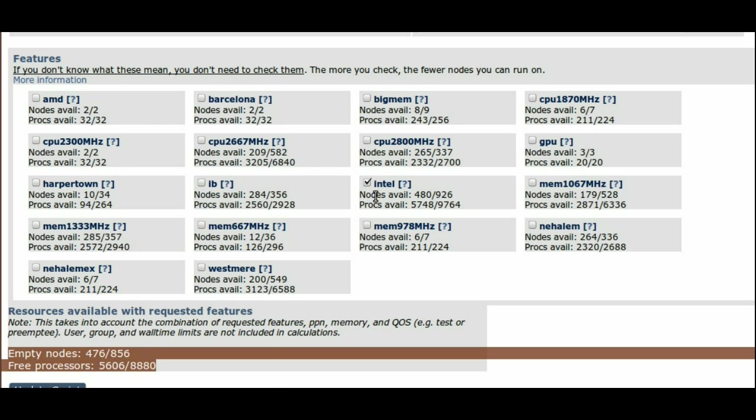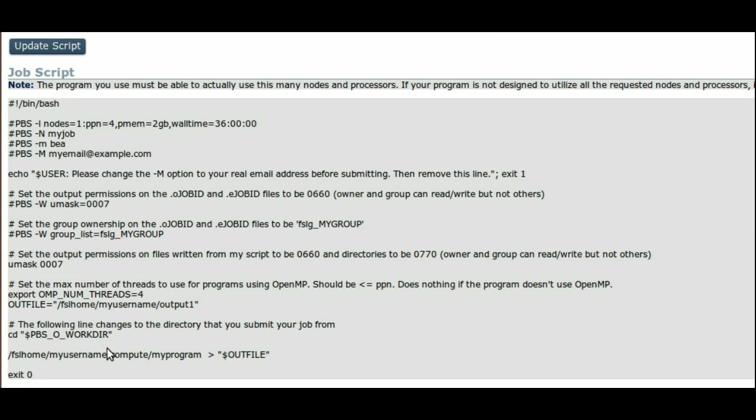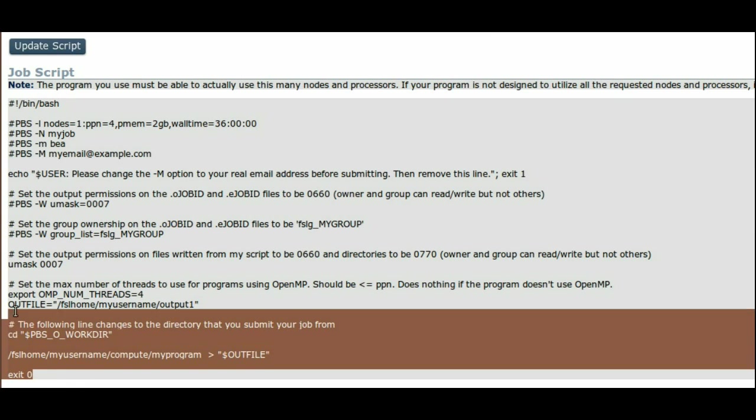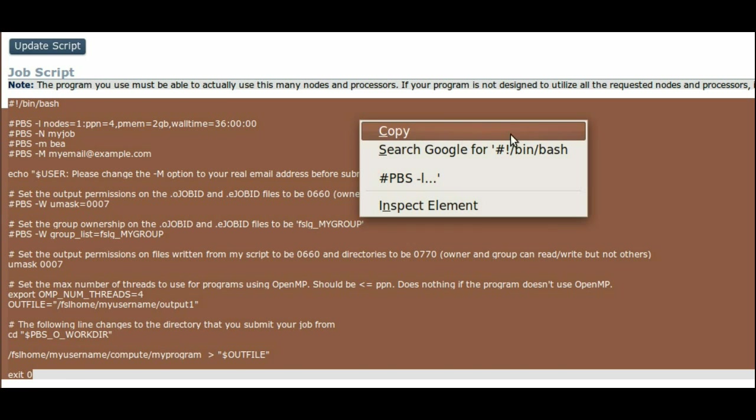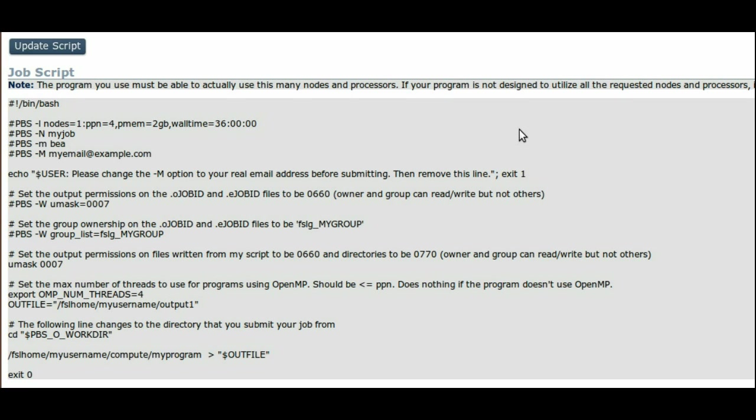Down at the very bottom of the page is the result of all our work. This is a script that you should be able to copy and paste into a file for submission to the scheduling system. You can quickly learn the submission syntax by visiting this page often and playing with different settings.